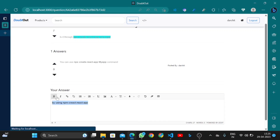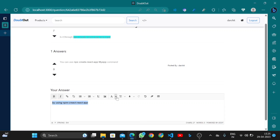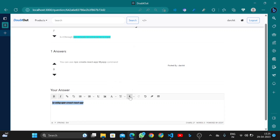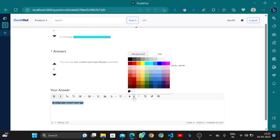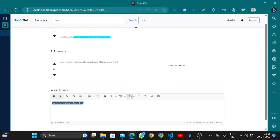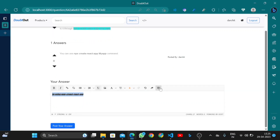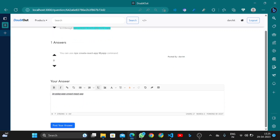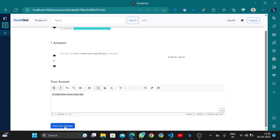I can also add styling using this text editor, which supports different character styles. I can use any color, insert images, underline text, and also insert a table for my data.